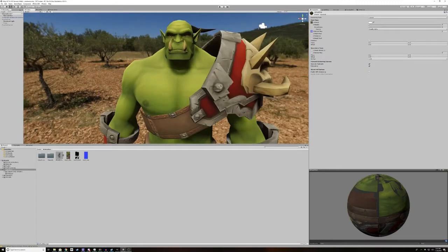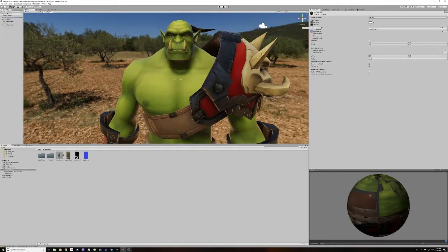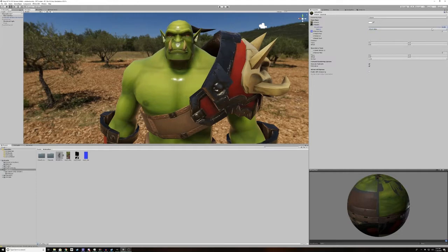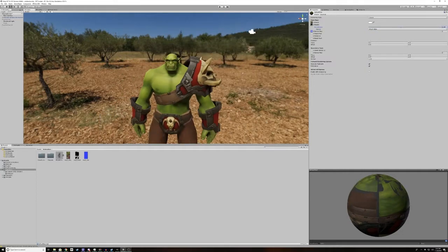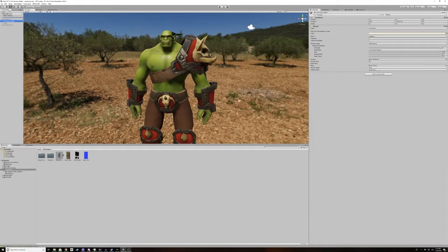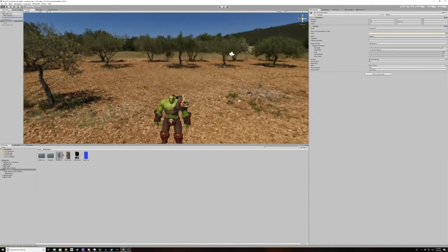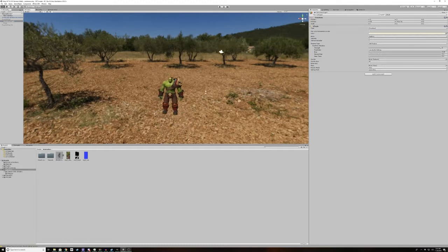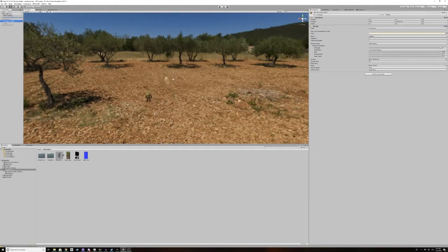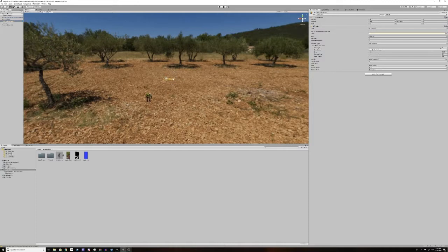Now all we need to do is put our metallic map in this metallic slot. Set the smoothness to use the smoothness map in our albedo alpha. And slide this down until we get it looking how we want it. It's good to have a light in your scene and a skybox, so that you can test how your model looks under different lighting conditions.